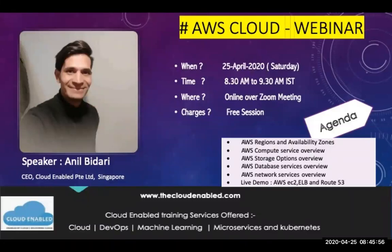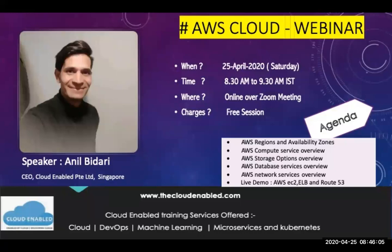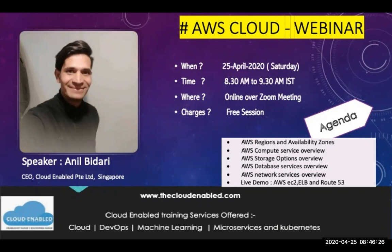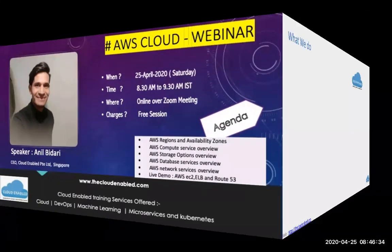We'll also look at AWS database where you can store your persistent data for apps. We'll have network services overview, discussing VPC, load balancer and DNS. This includes a live demo which will be 12 to 15 minutes on AWS EC2. I will be launching a VM and installing an application, a typical web server, create a load balancer, and look at the Route 53 domain.